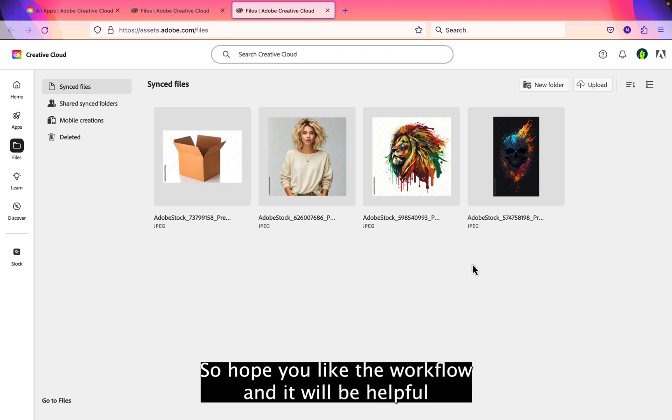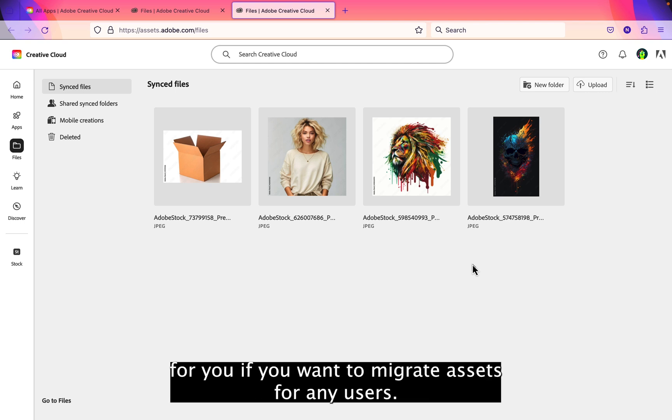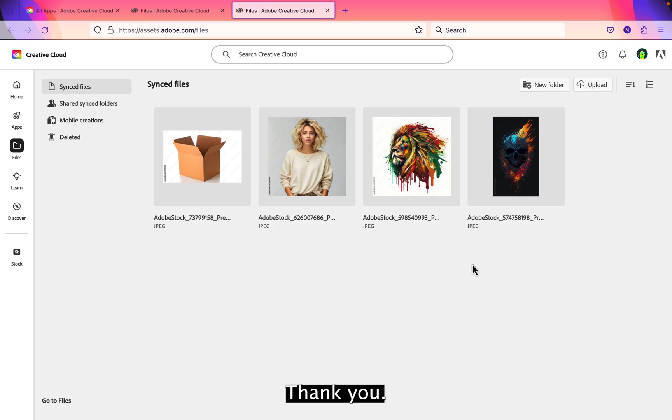So hope you like the workflow and it will be helpful for you if you want to migrate assets for any users. Thank you.